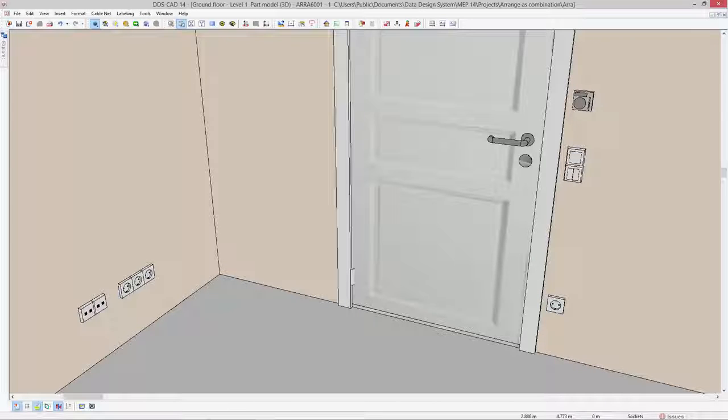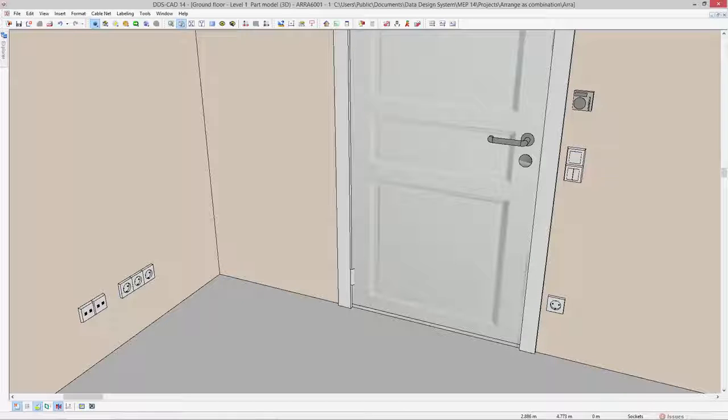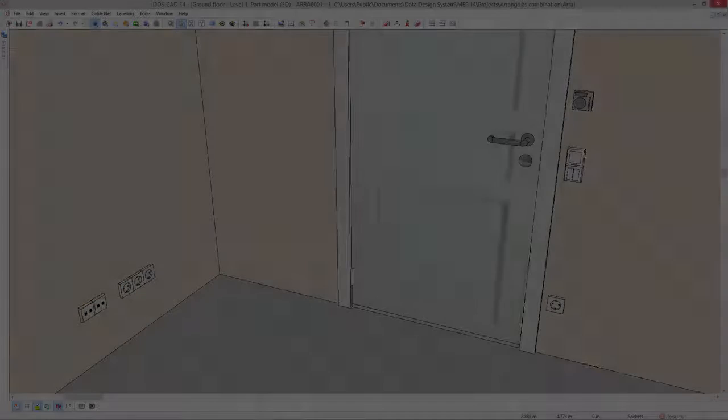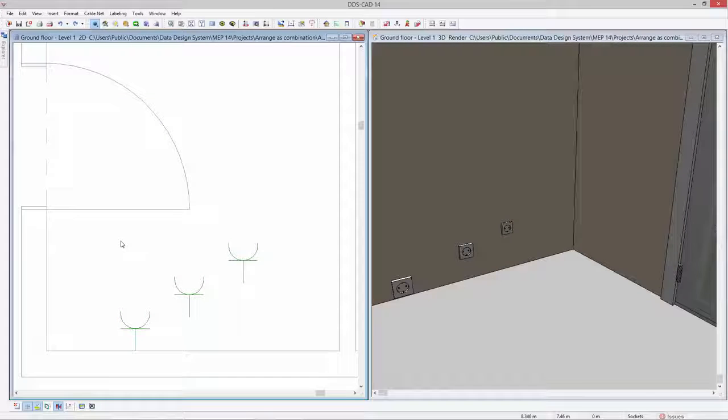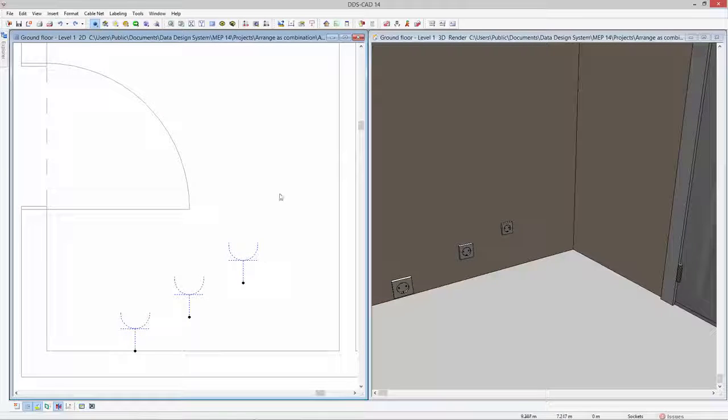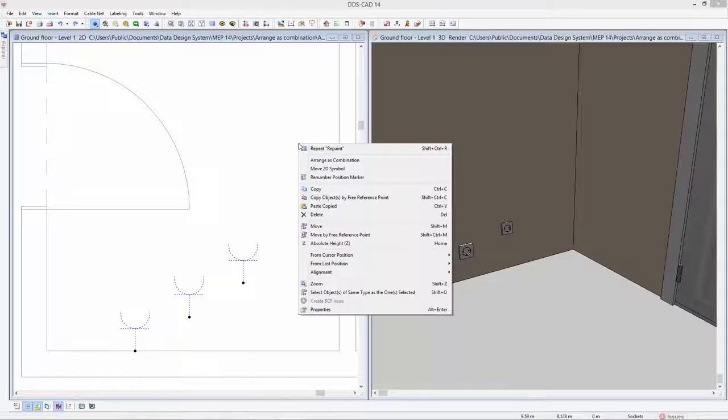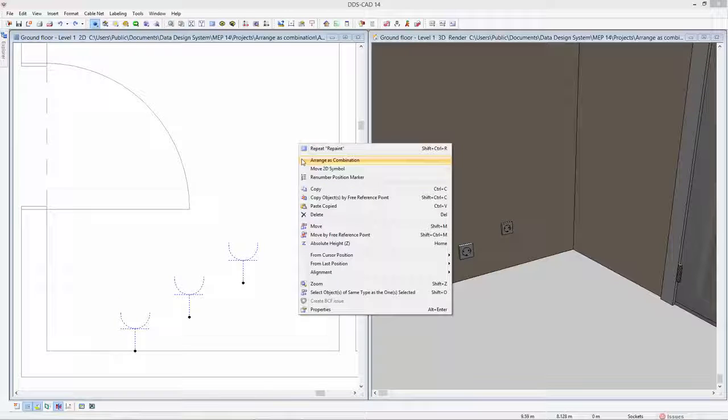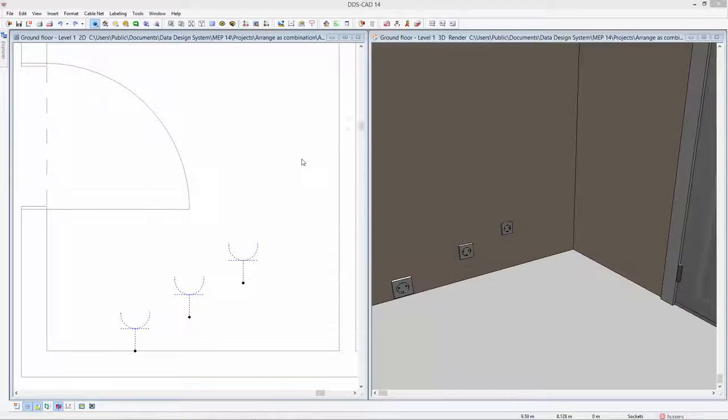DDS-CAT 14 introduces a new feature that allows you to instantly arrange electrical objects as a combination. When arranging multiple objects, DDS-CAT considers the dimensions of the 2D symbol as well as the 3D object.